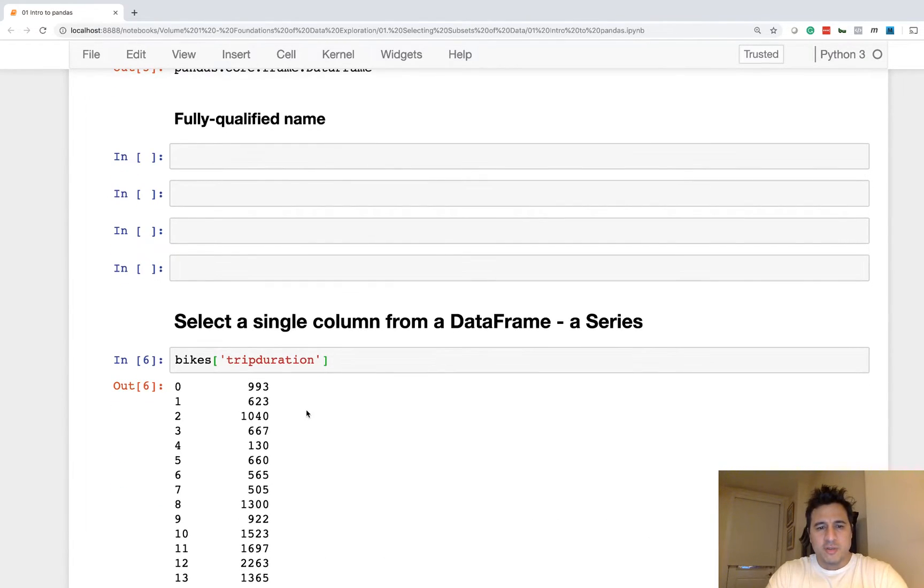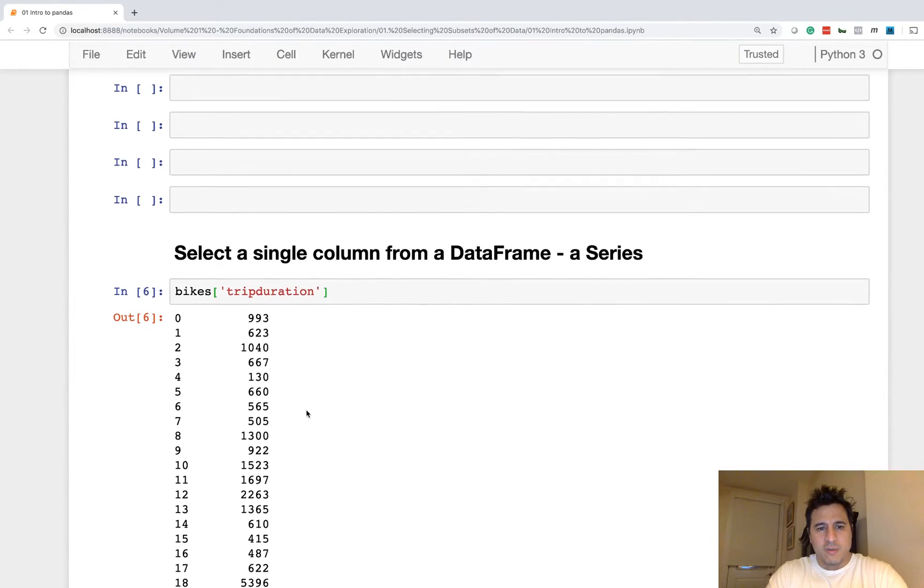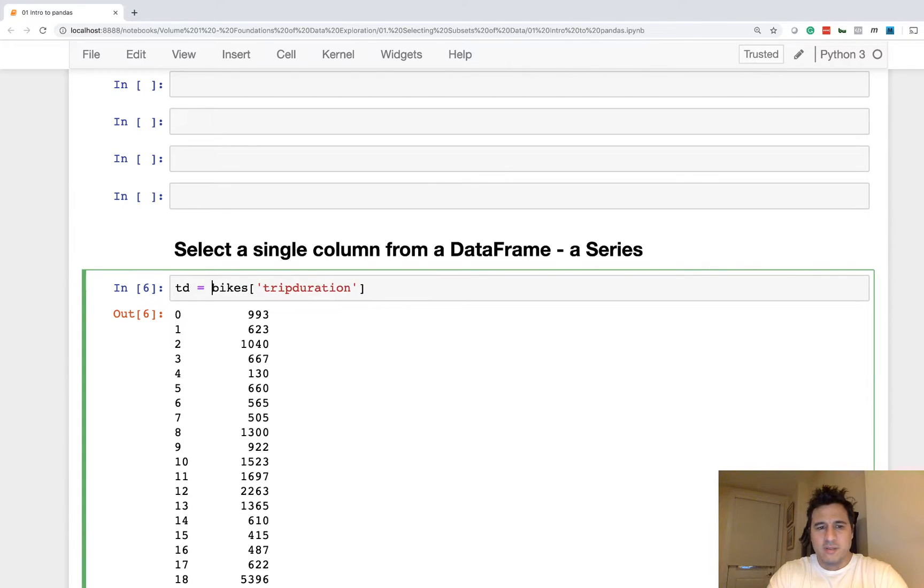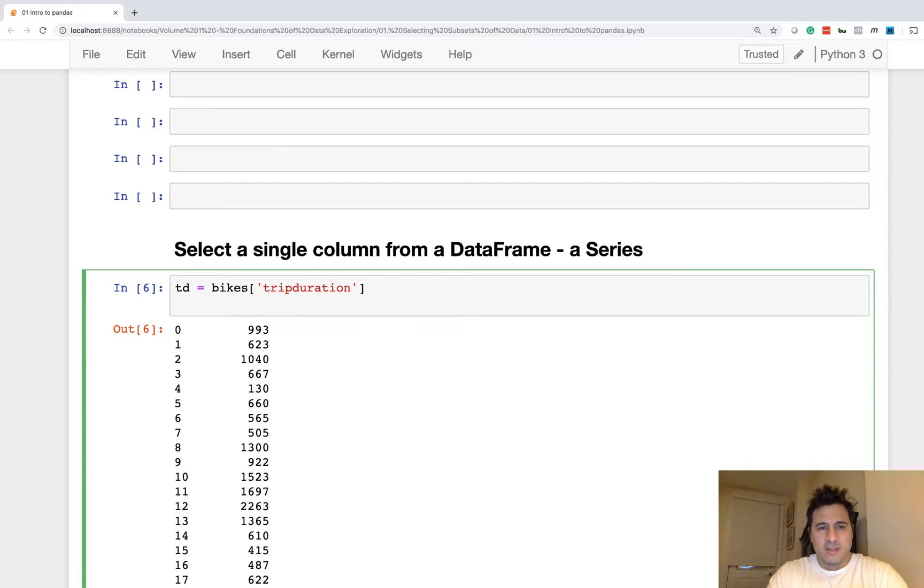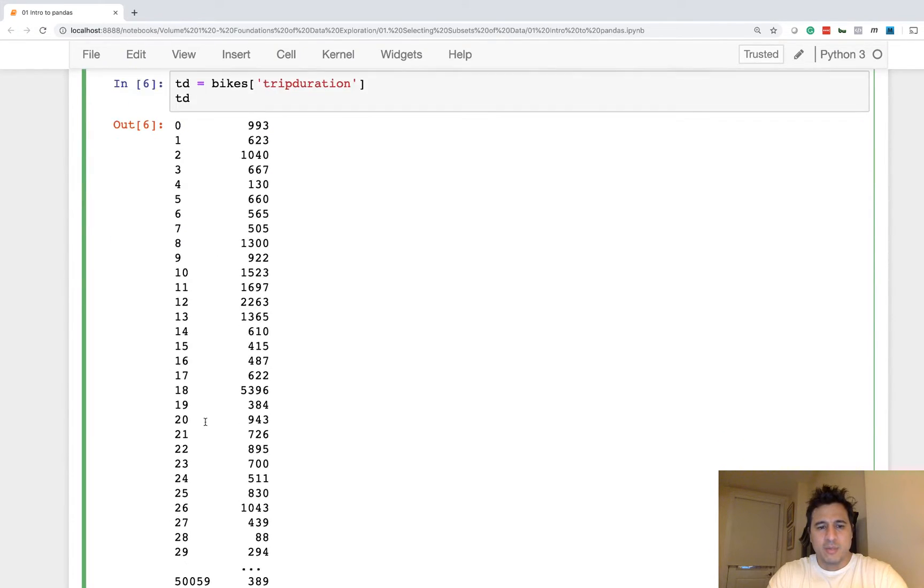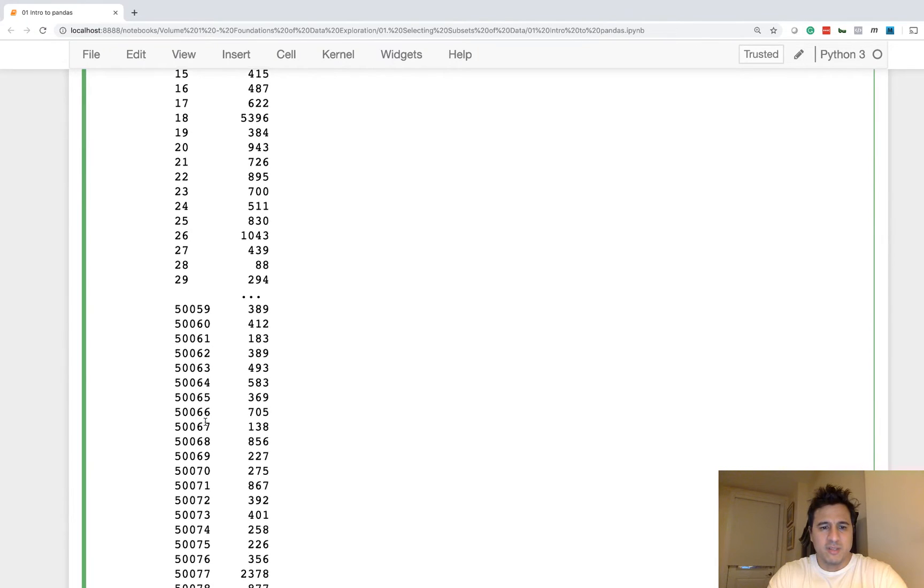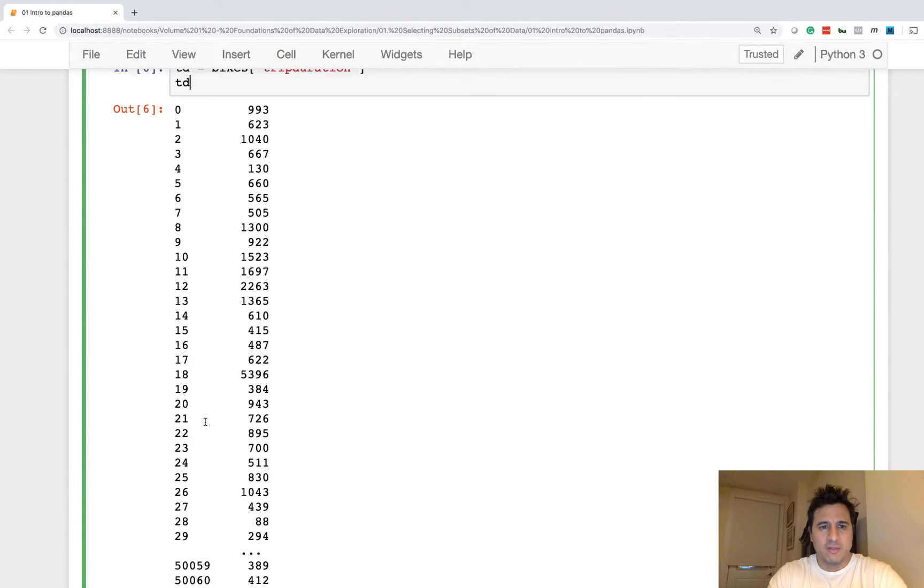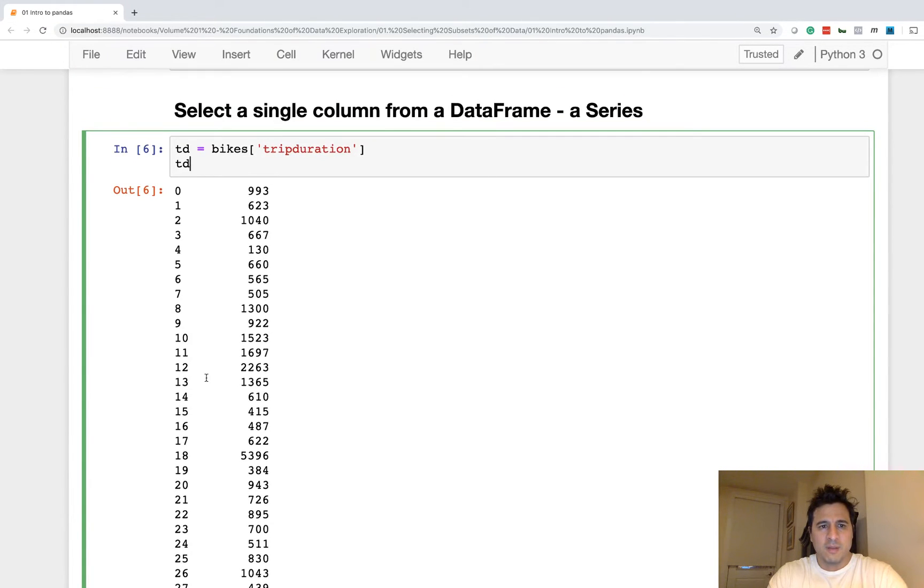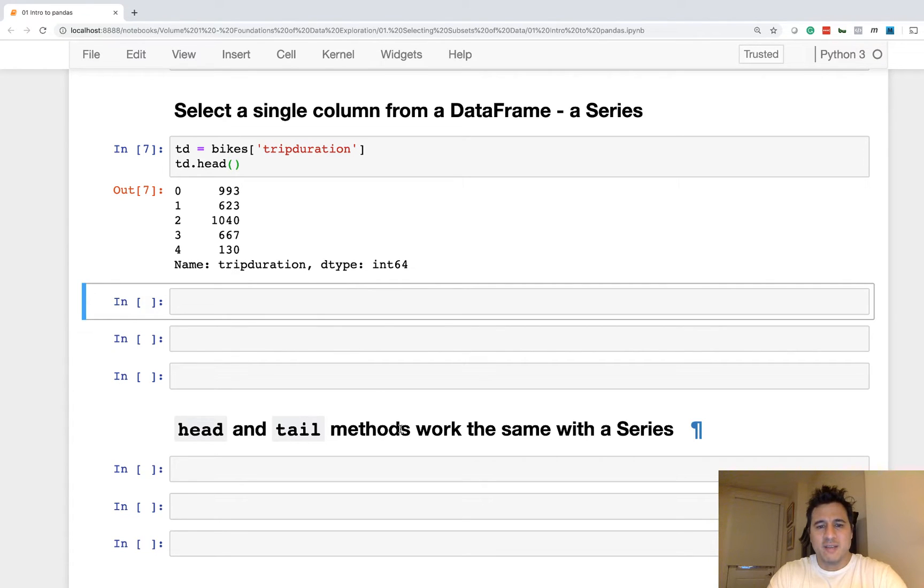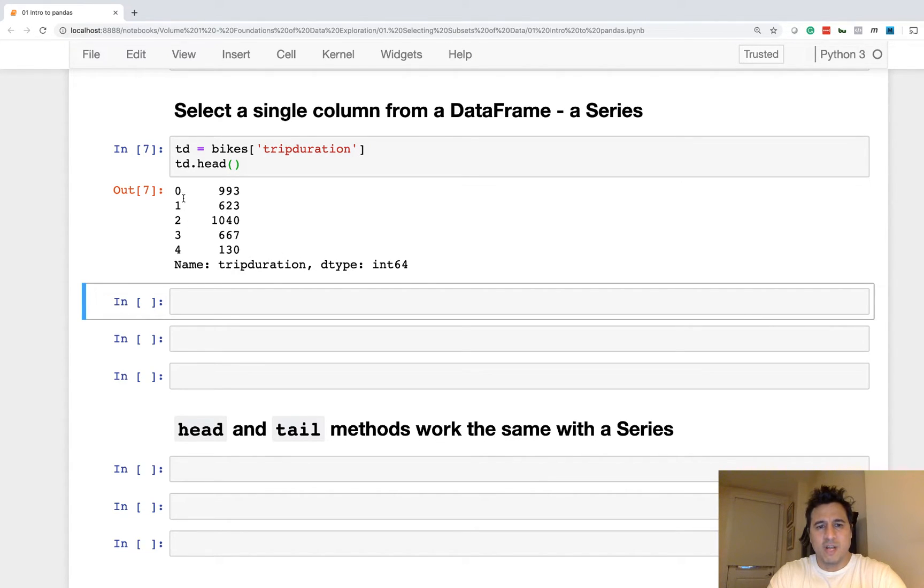So we'll just assign it to td. And then we can call some methods on here. Again, the default output is 60 rows for the series, or really 60 values. And then we'll just do .head to shorten the output. So head and tail work the exact same for series as they do for DataFrames. So a series is a much simpler object.